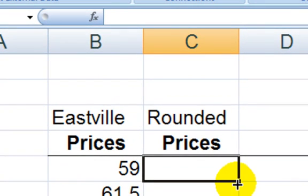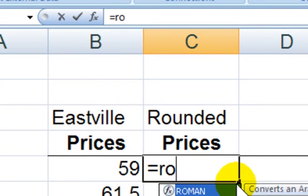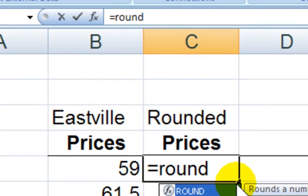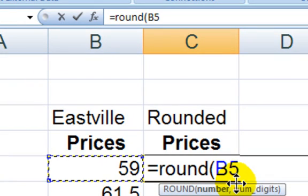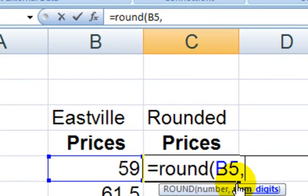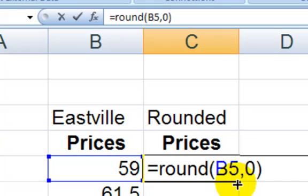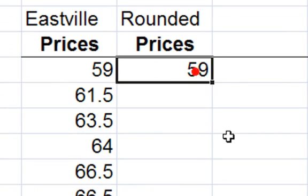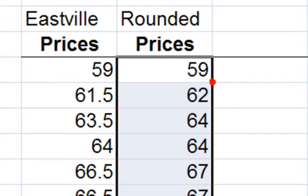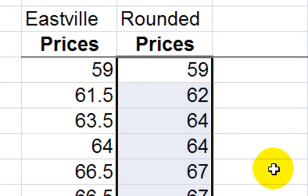parentheses, grab the cell to the left, comma, zero. It means it'll be rounded to zero decimal places, or the nearest thousand dollars. Double-click the lower right corner. And there we go. These are all now rounded to the nearest thousand dollars.